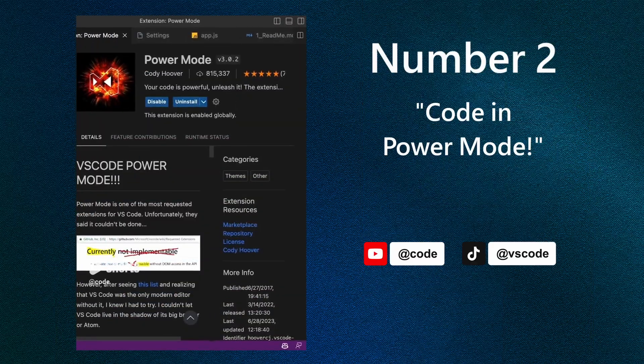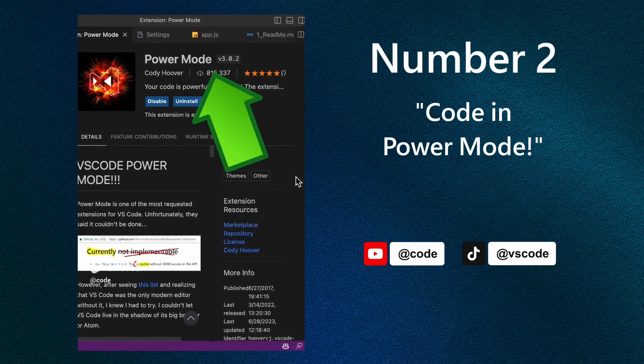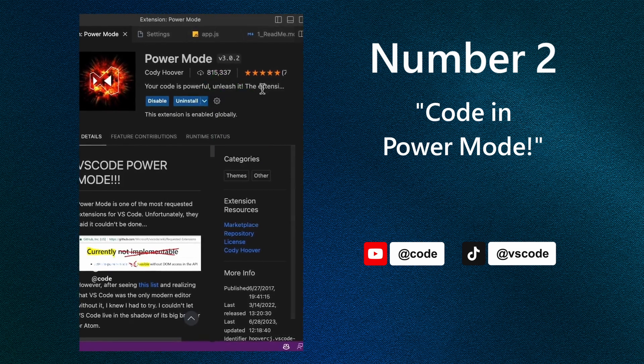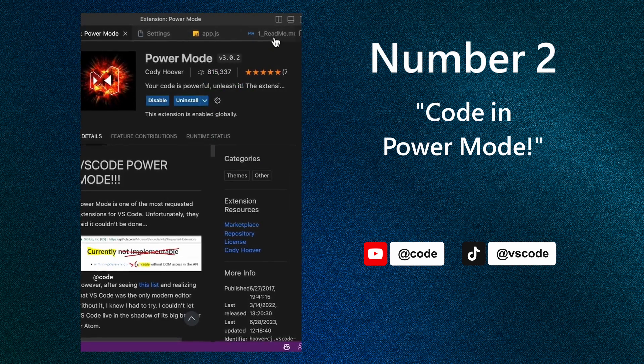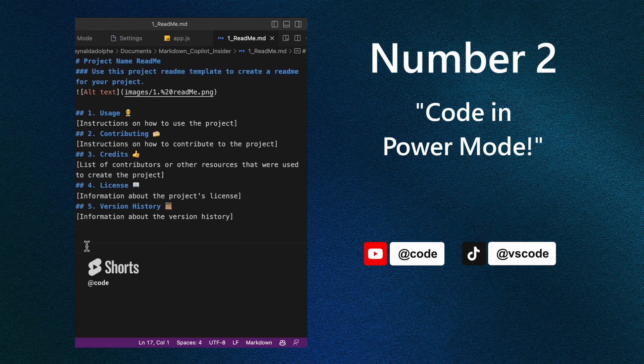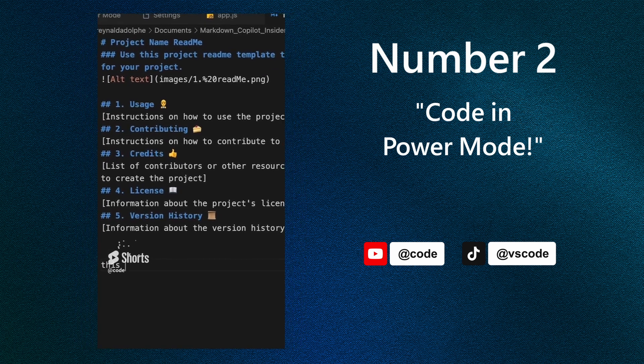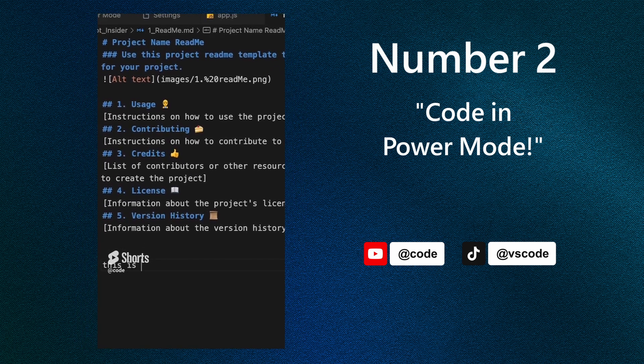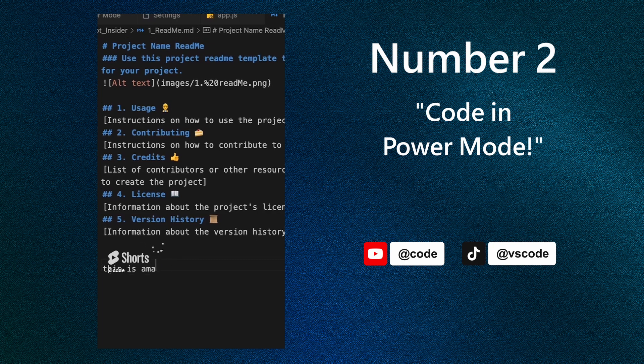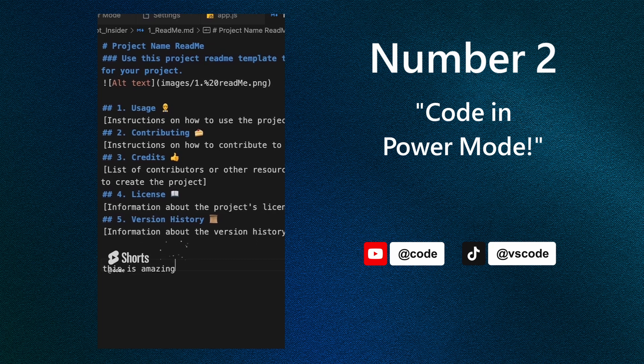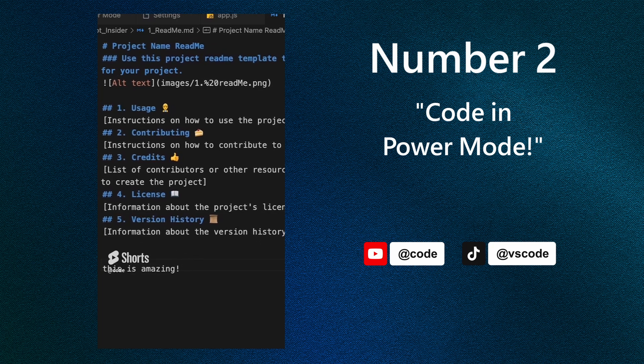If you want to look cool coding, install this Power Mode extension. It doesn't do much, but it makes you look good by using all these effects. Watch this. This is amazing. That's pretty cool.